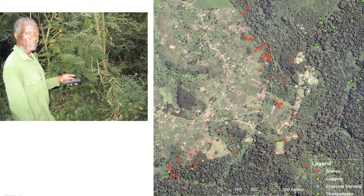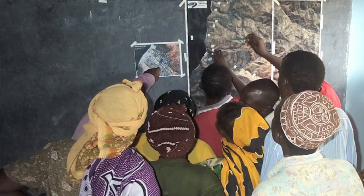In some instances when they're patrolling, they actually find people in the forest doing things that they shouldn't be. They don't have the authority to necessarily arrest them, but they can report that back to the village government and the village government can take the necessary steps to make sure that those people are either penalized or whatever they've taken from the forest is given back to the community.